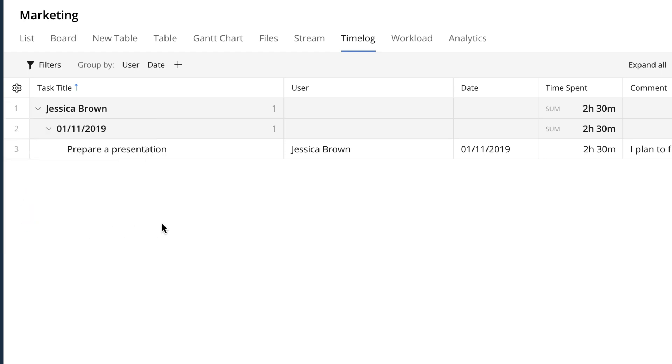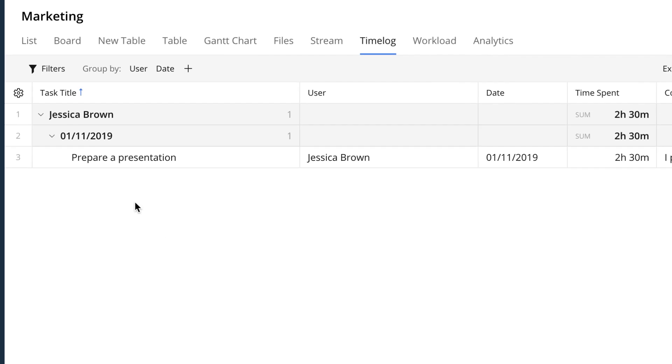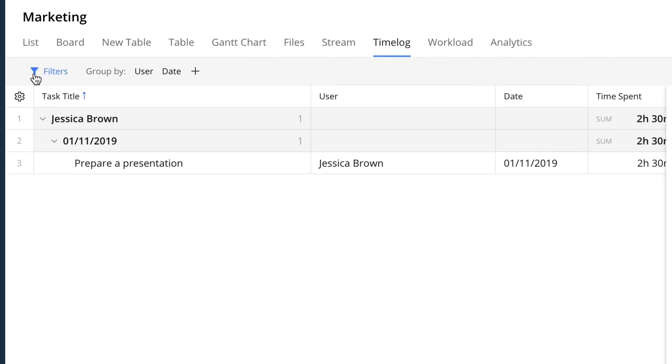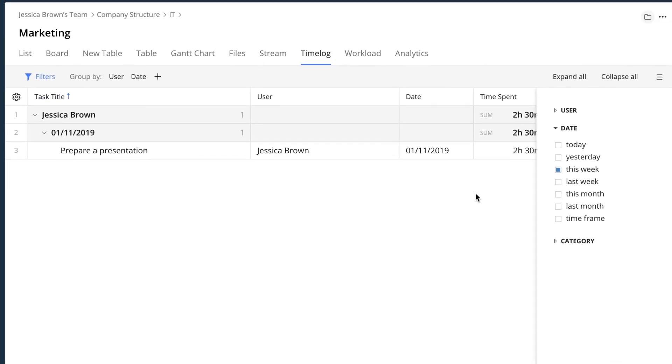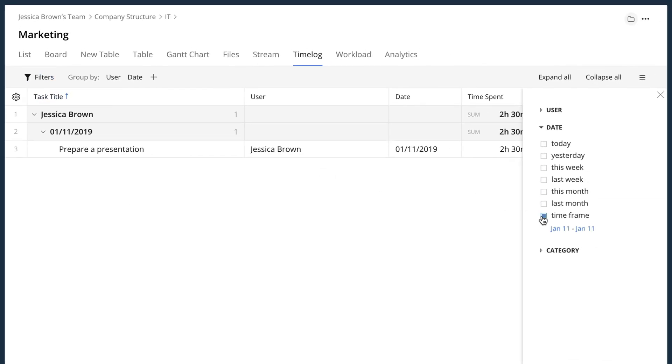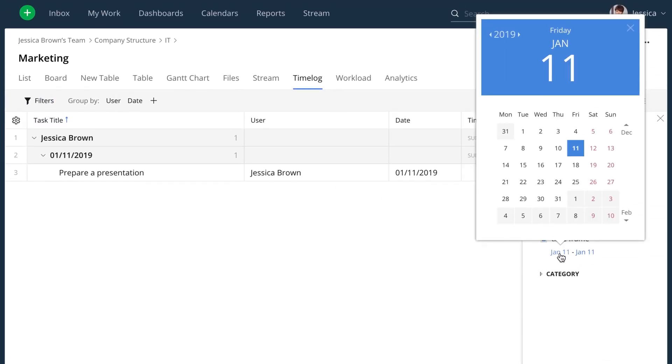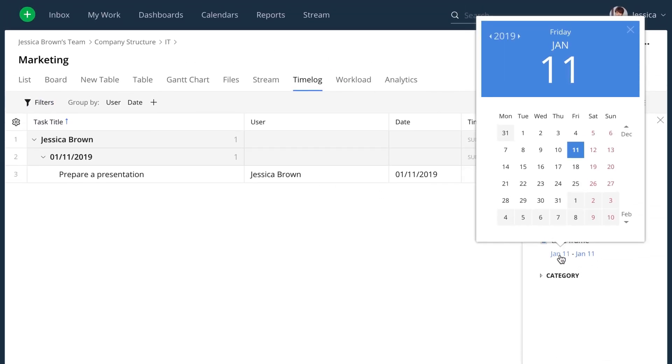You can also select the time logs in a particular time frame. Let's say that I only want to see the time entries made in October. I click on the filter button and select the time frame in the right-hand side panel.